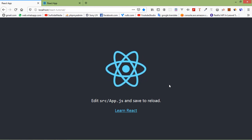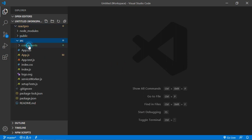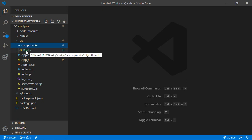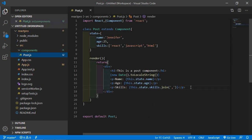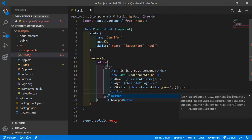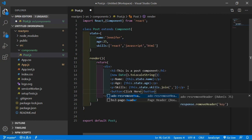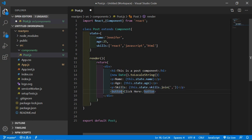Let's see how we can use DOM events. Go to the project, click on SRC, then Components, and open the Post component. Inside the Post component, add a button element and print the message 'Click Here' inside it. Then add the onClick event set to curly braces.